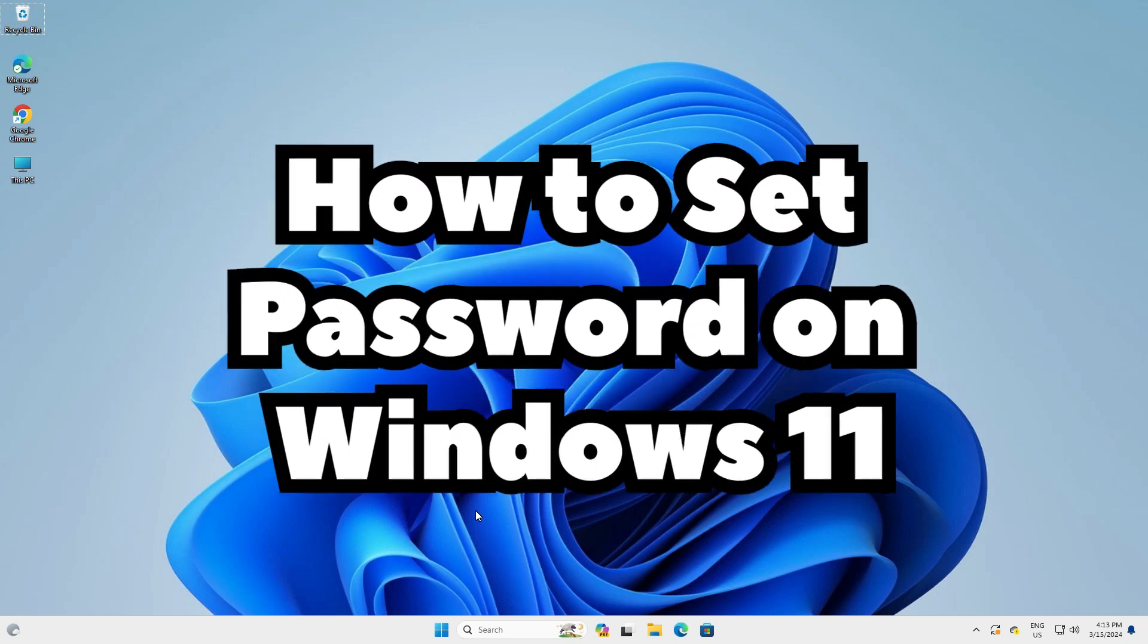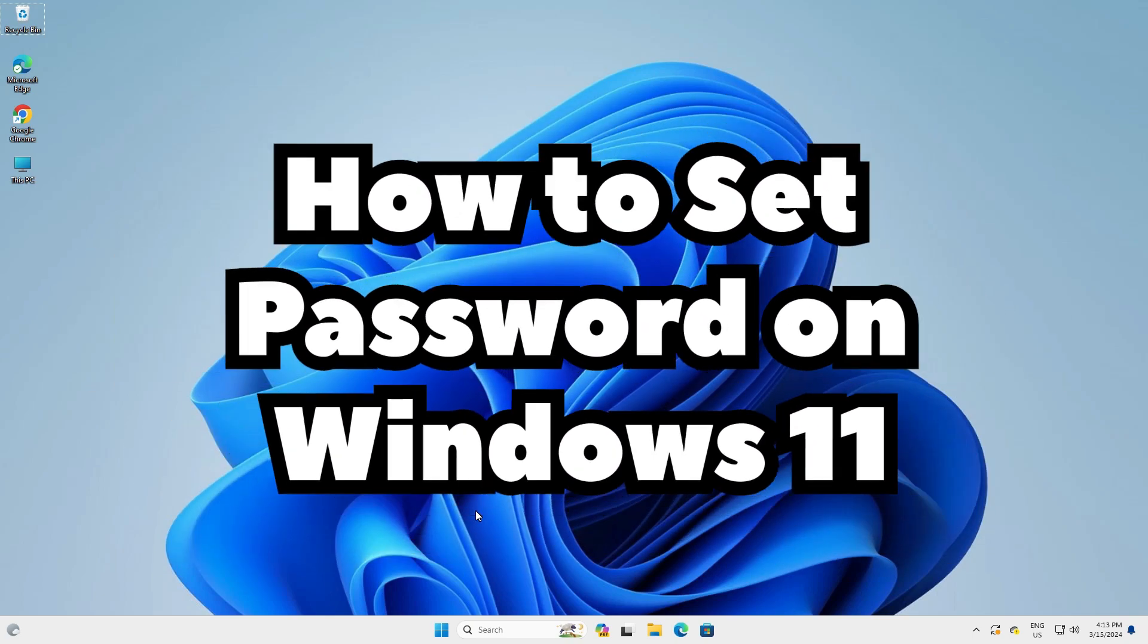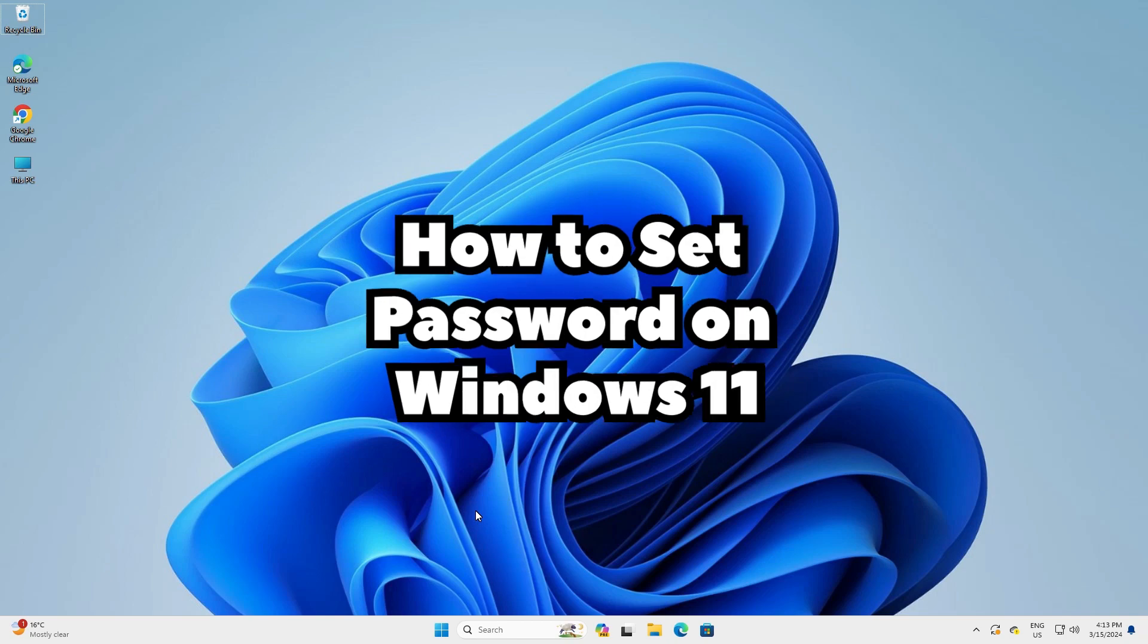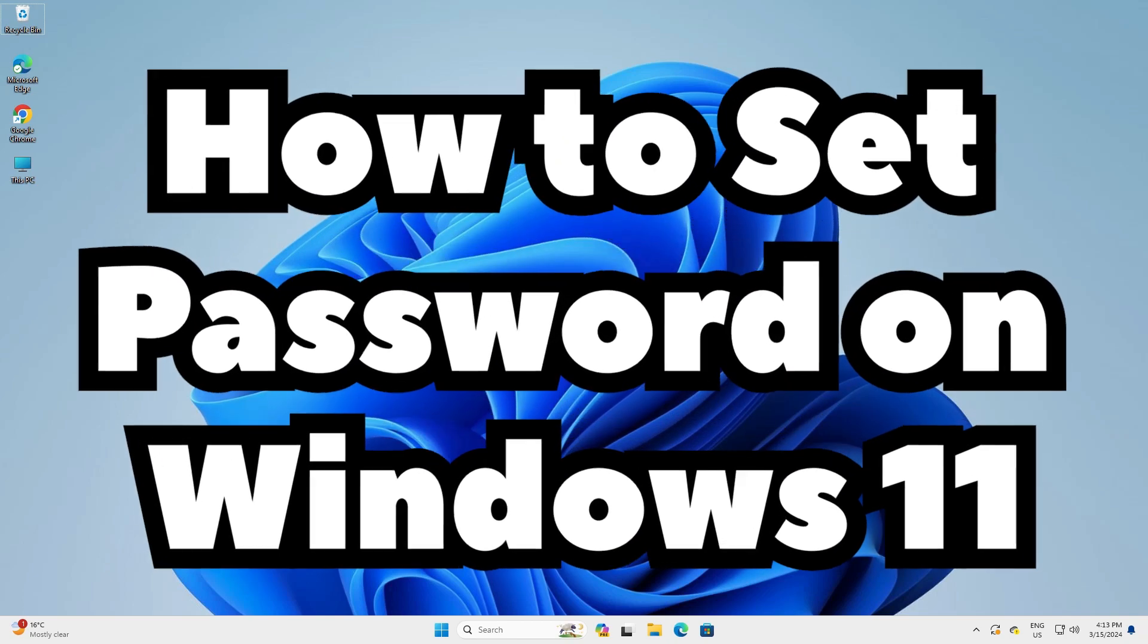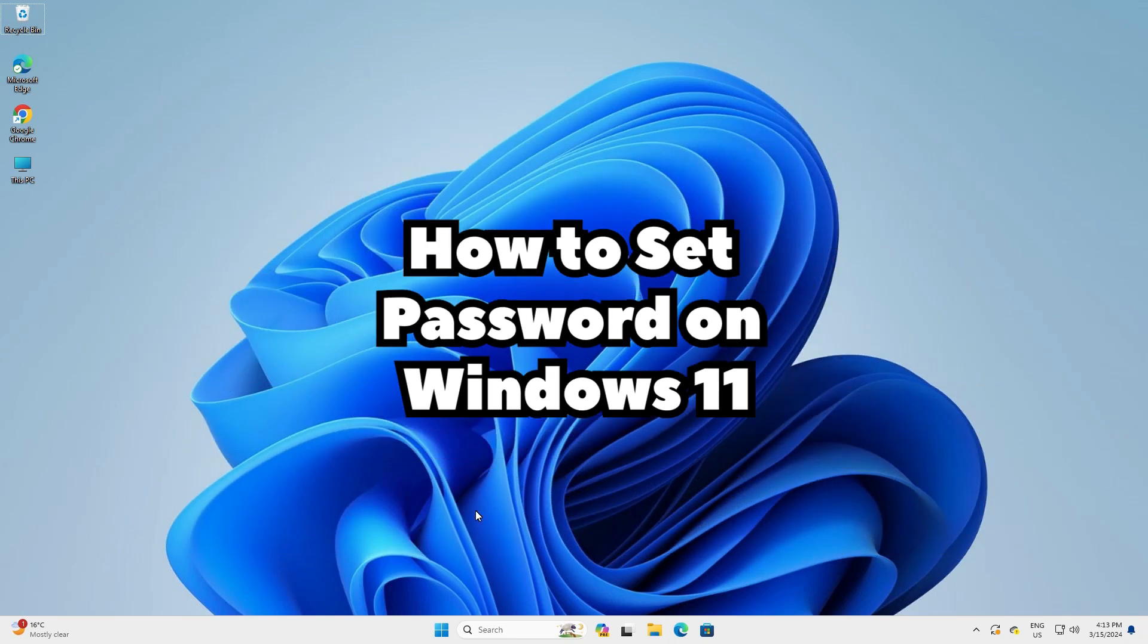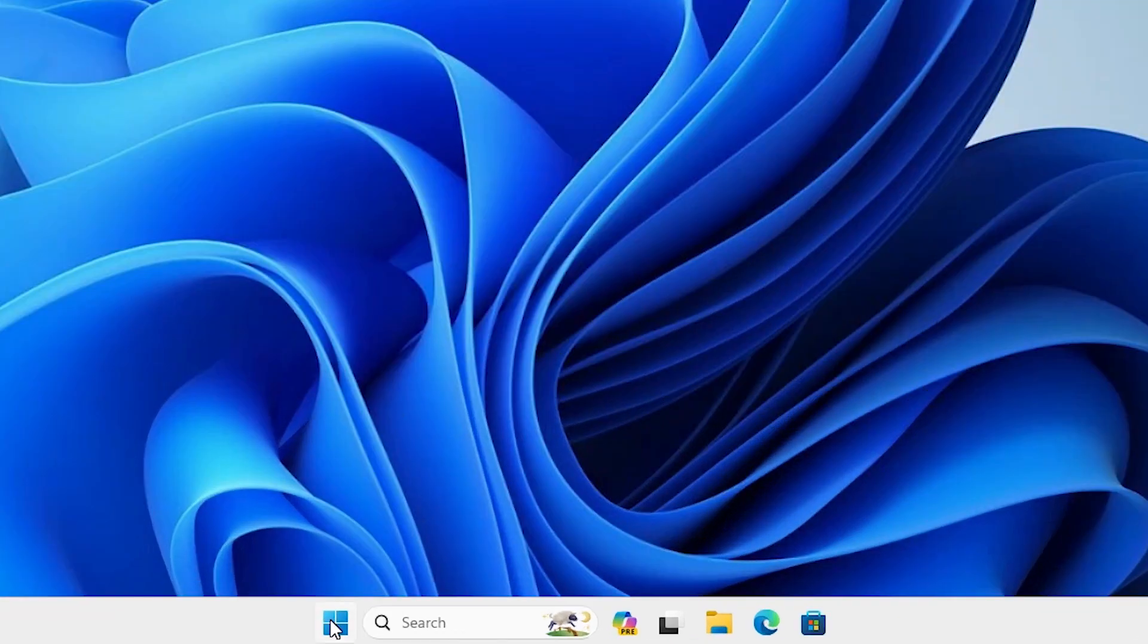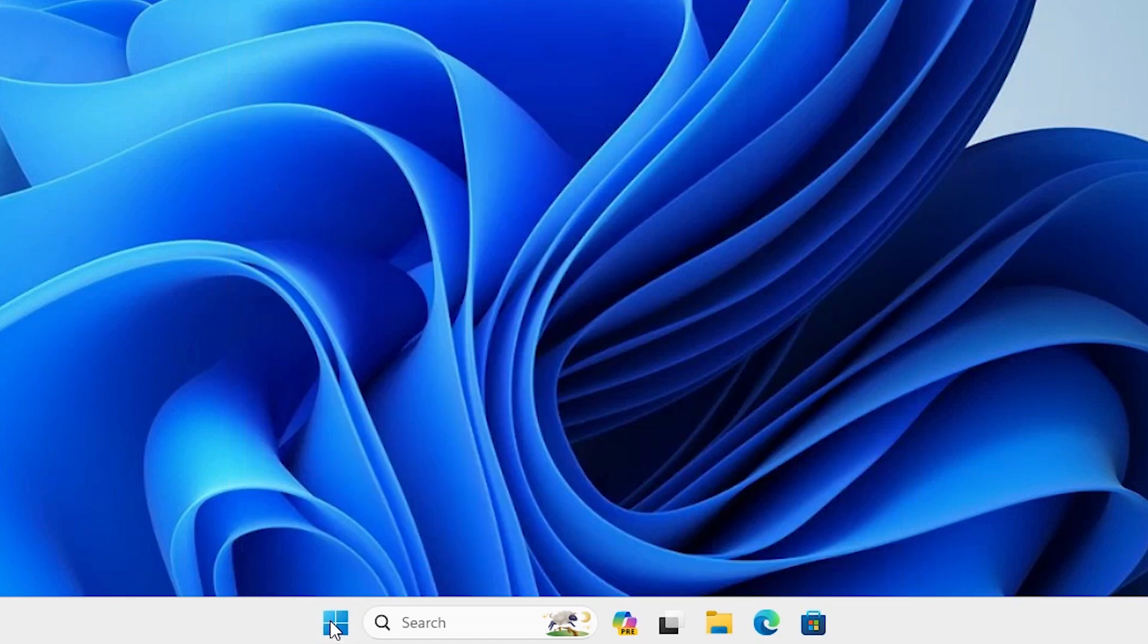Hello guys, welcome to you. In this video we are going to see how to set a password on Windows 11 PC or laptop. It is a very easy and simple process, so let's go to our video. I am signed in with my Microsoft account and I want to add a password.